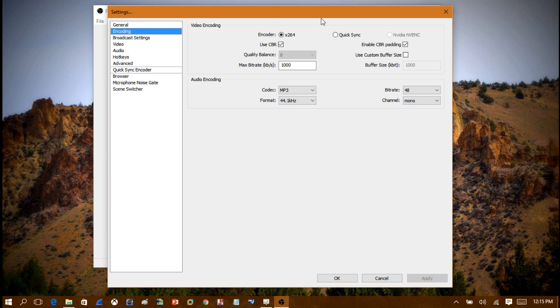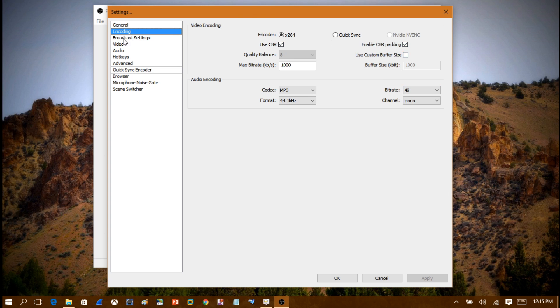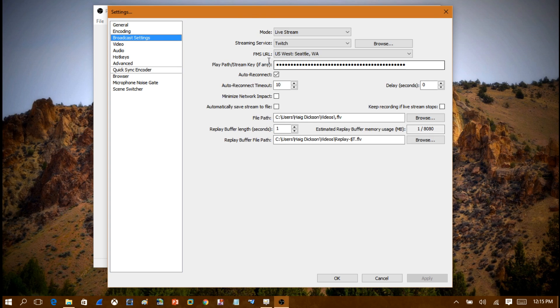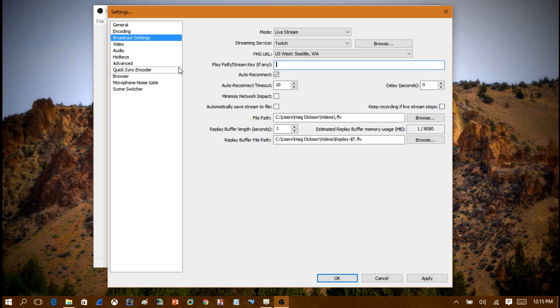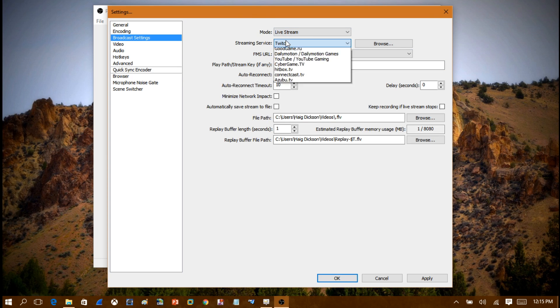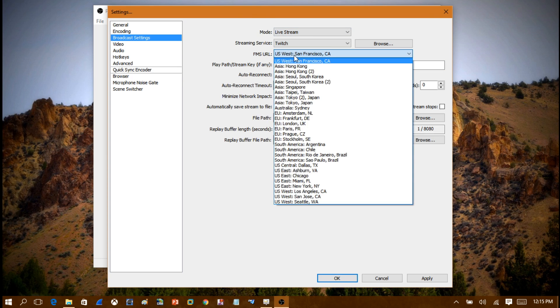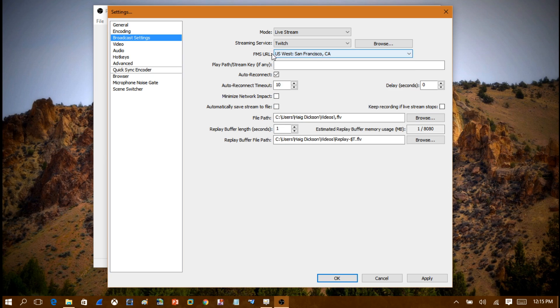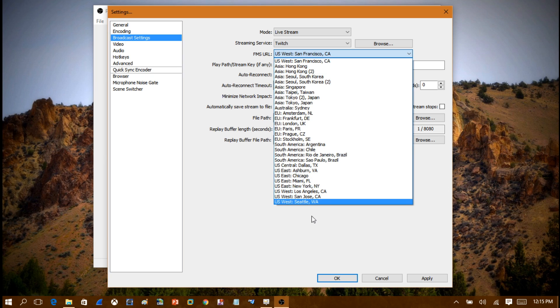Now for some people you may find it works better using different parameters, but this is the parameters that I use. Come down to Broadcast Settings here. This is where it's very important. You want to click Live Stream, you want to make sure you have Twitch selected, and then you want to go on FMS URL. Make sure it's the closest location to where you're at. In my case, Seattle Washington is the closest.